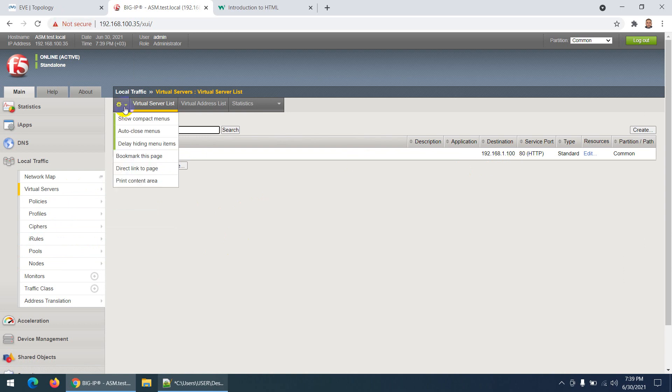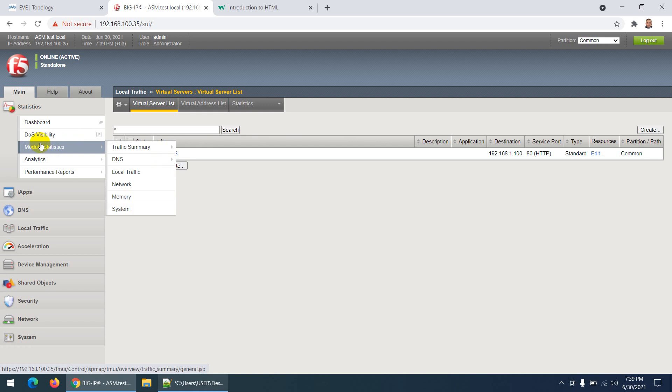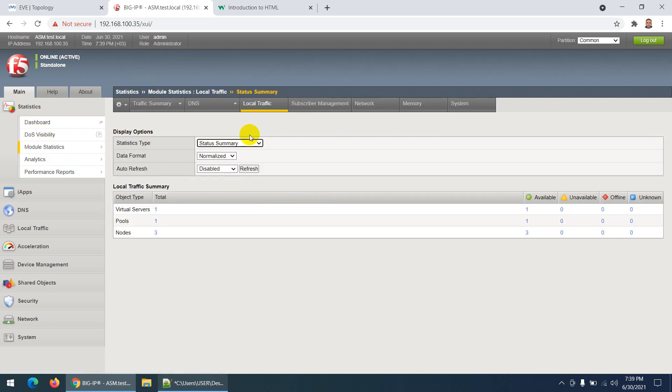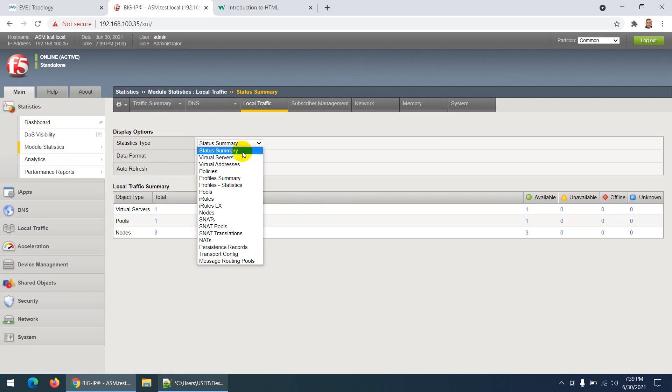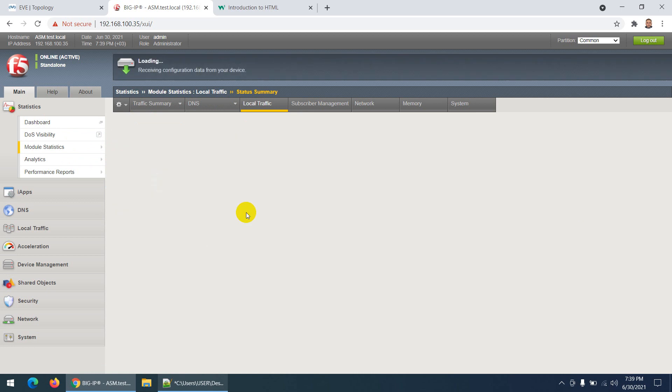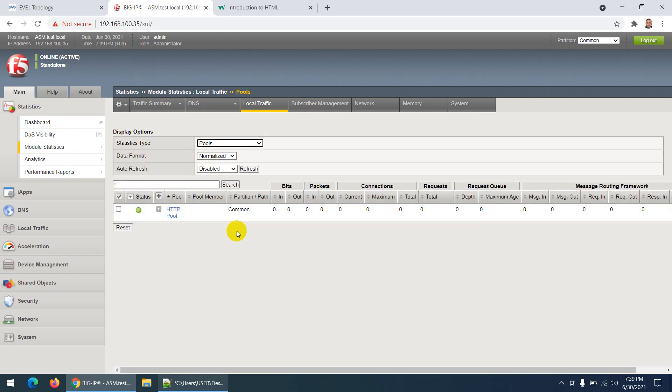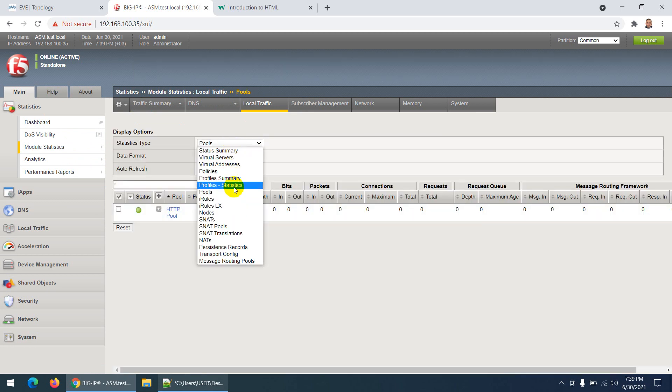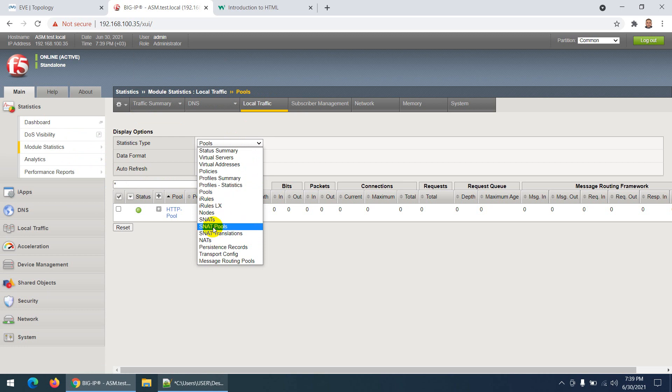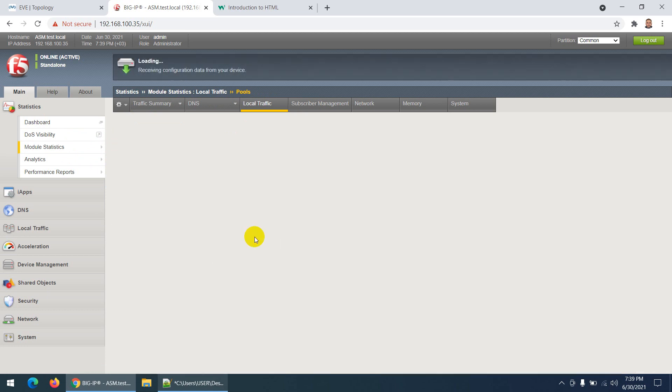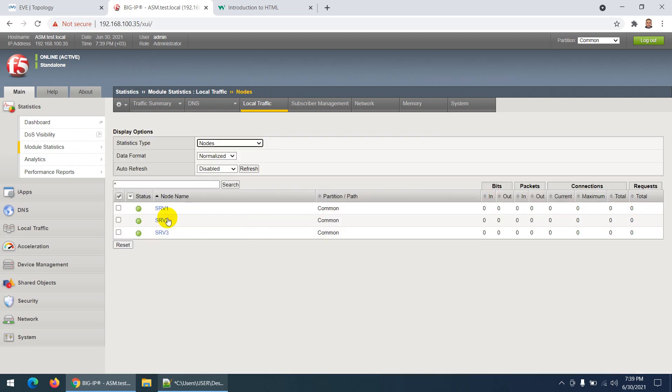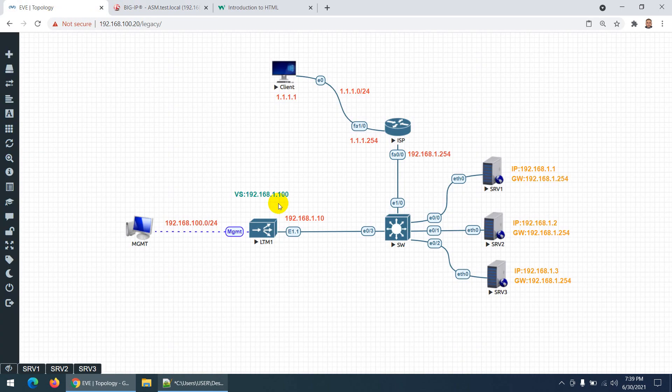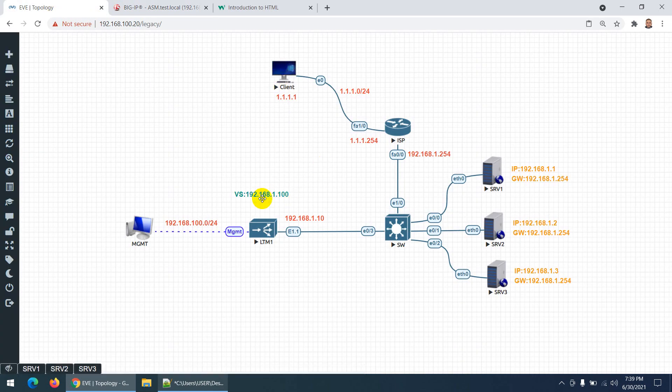Now let's do testing. Before testing, go to Statistics, then Local Traffic. Let's check the pool - or instead of pool we can test by nodes. I have three nodes and no traffic is coming yet. What I need to do is go to the outside client and type this virtual IP in the browser.